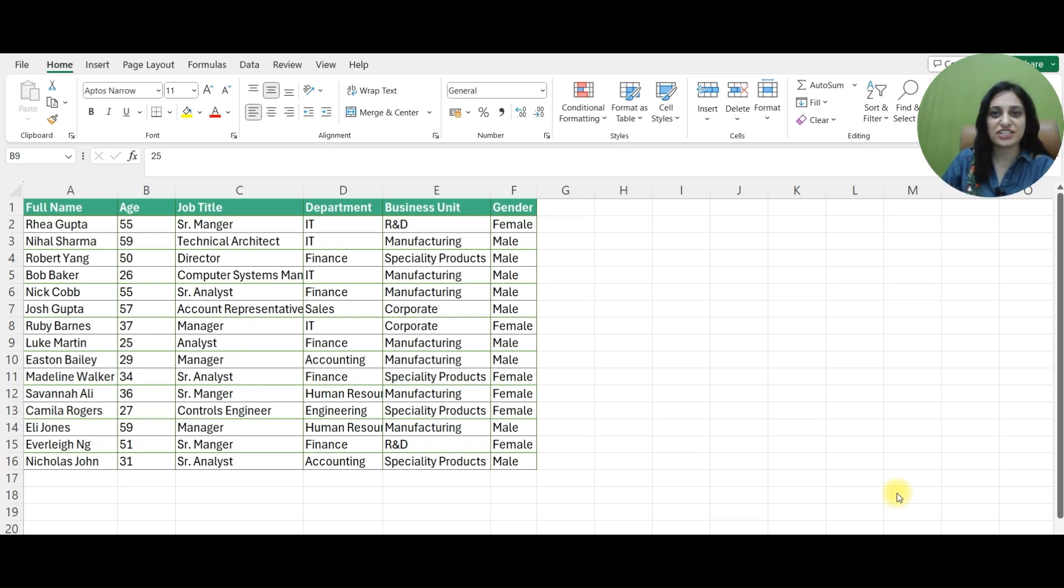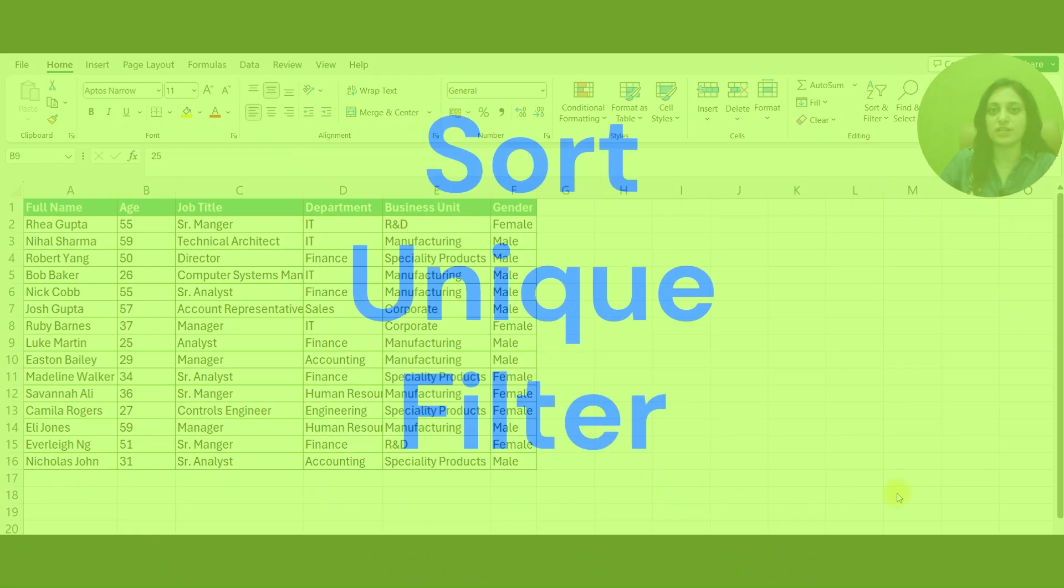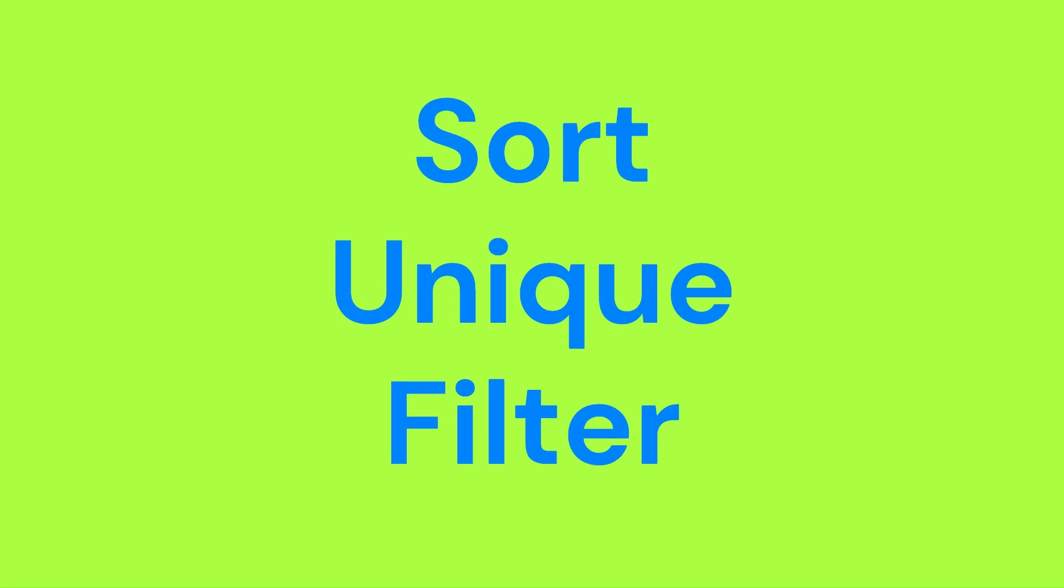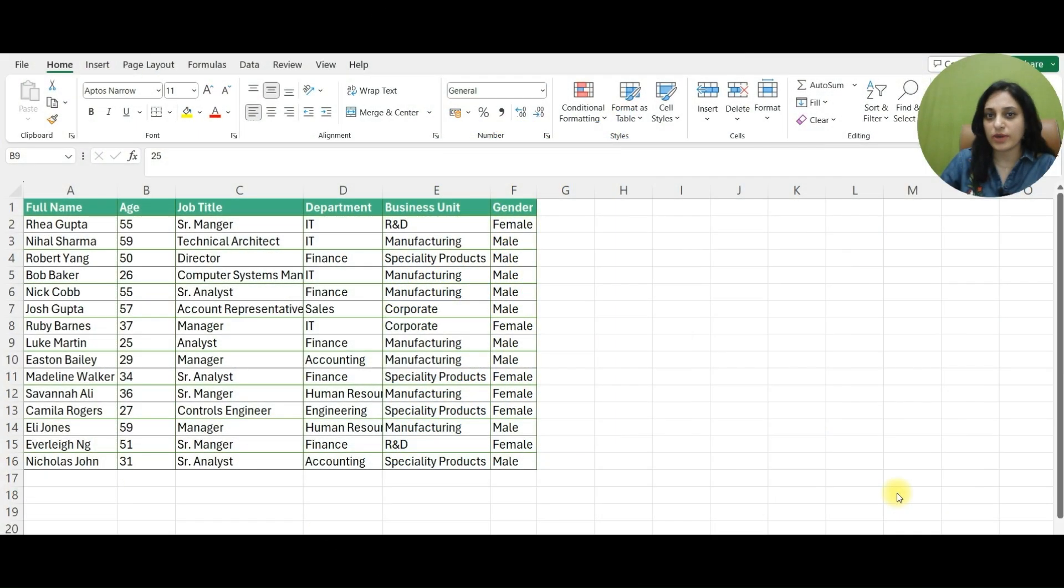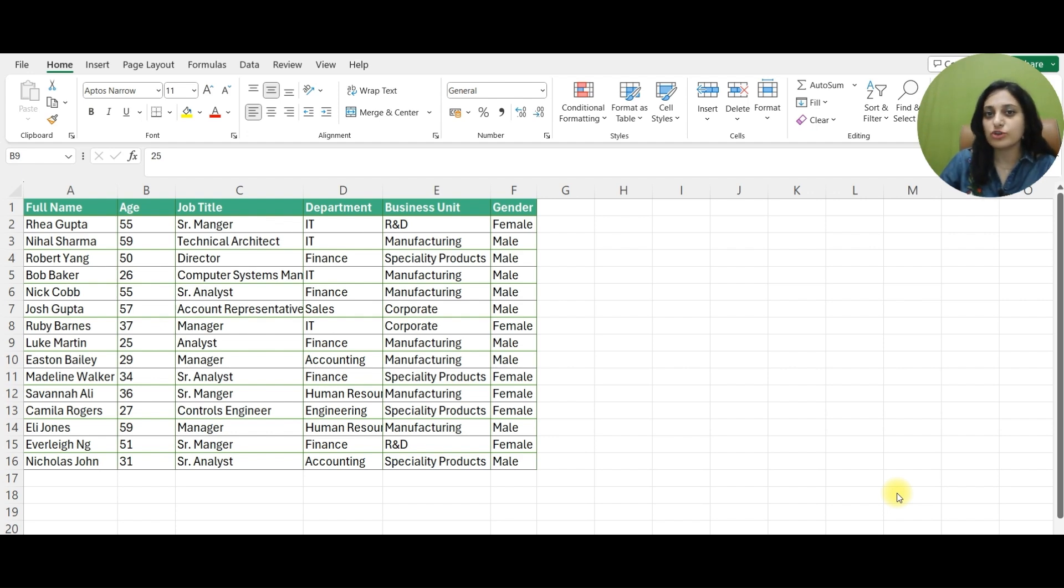Hi guys, Isha this side and today I am talking about three different formulas: SORT, UNIQUE, and FILTER. These are very time-saving, relevant, and easy to use. So to learn more around the same, let's get started.